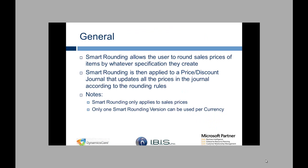Smart Rounding is a tool that allows the user to define tiered pricing rules for rounding on sales prices. Smart Rounding is then applied to an open price discount journal that updates all the prices in the journal according to the rules.